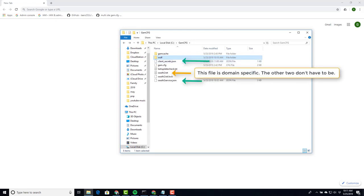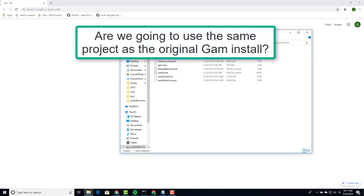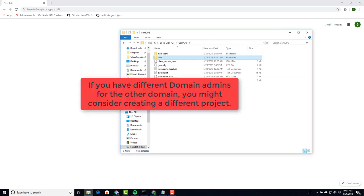Now before we do this we need to make a decision. Are we using the same project that we used when we created the other domain? For myself the answer is yes, since I am the only one managing both these domains. If you had a second domain and you had other domain admins administering it, then you perhaps might want to create a separate project altogether.